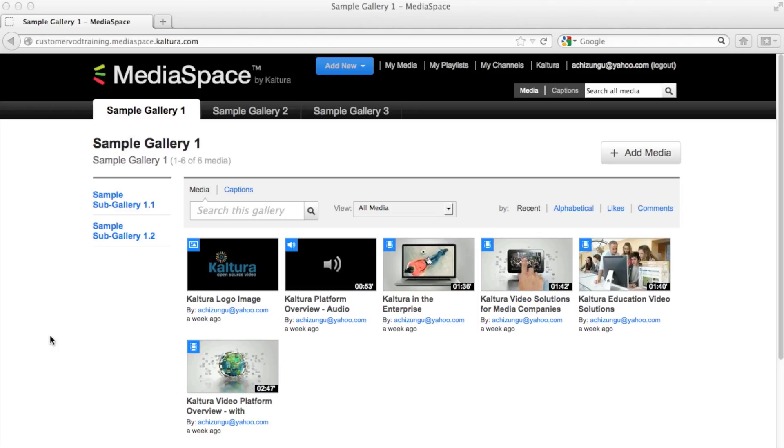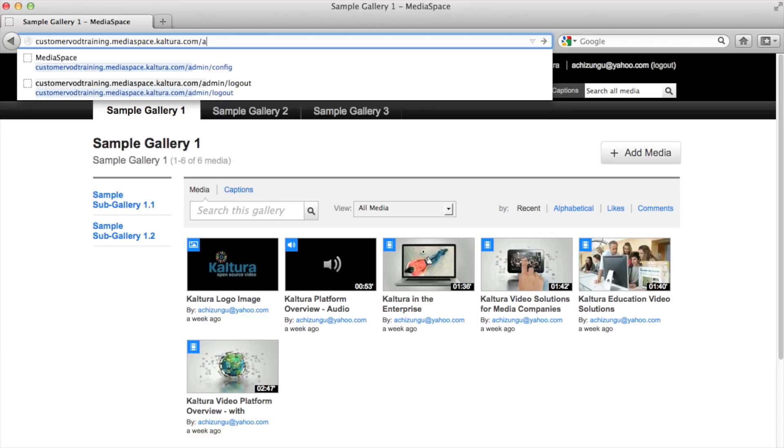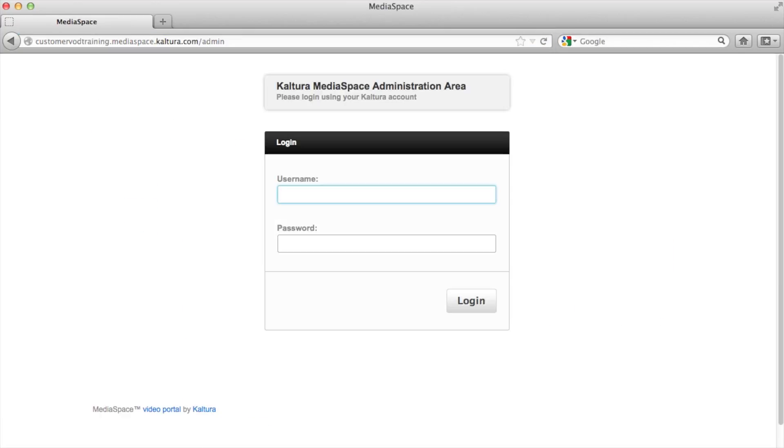So to begin we need to access the MediaSpace Admin Console. The address of the Admin Console is always your MediaSpace URL and forward slash admin. So my MediaSpace is called customertraining.mediaspace.kaltura.com. So I'll simply add forward slash and admin and hit enter.